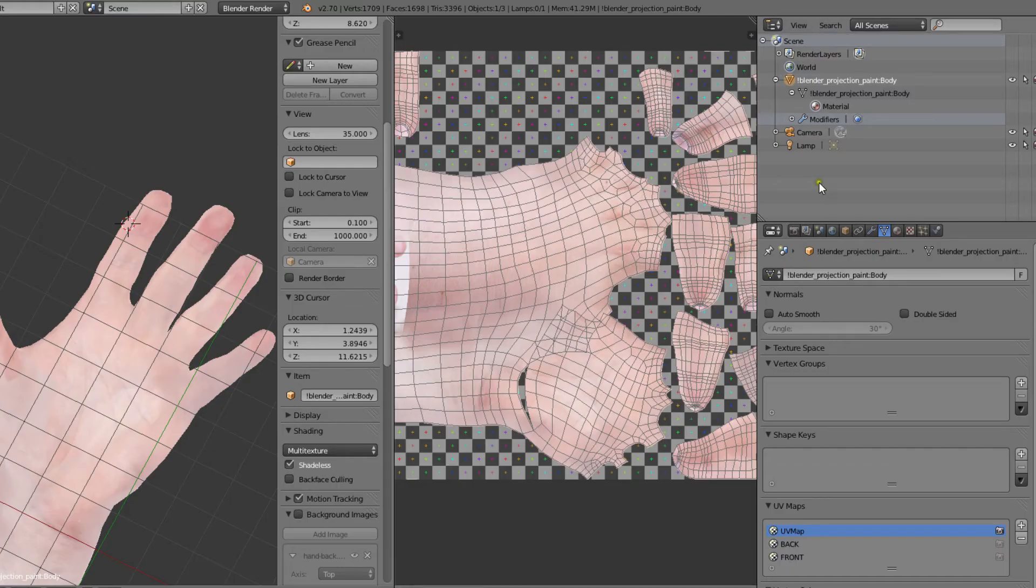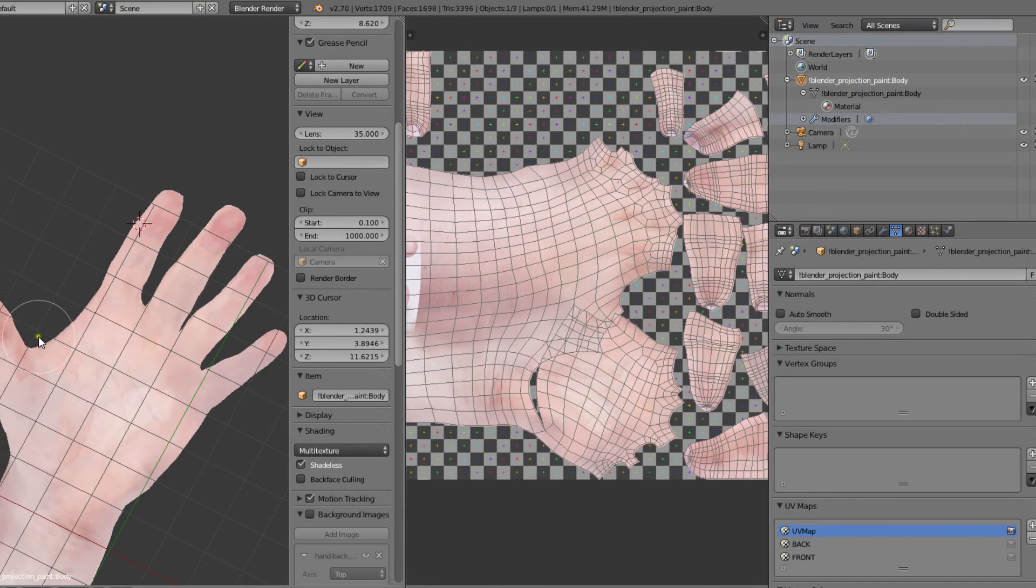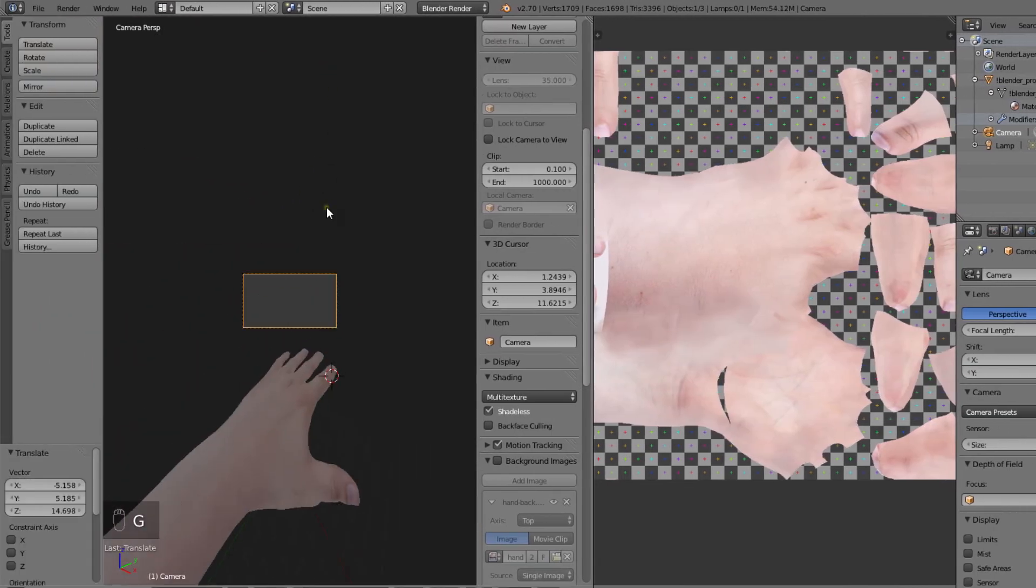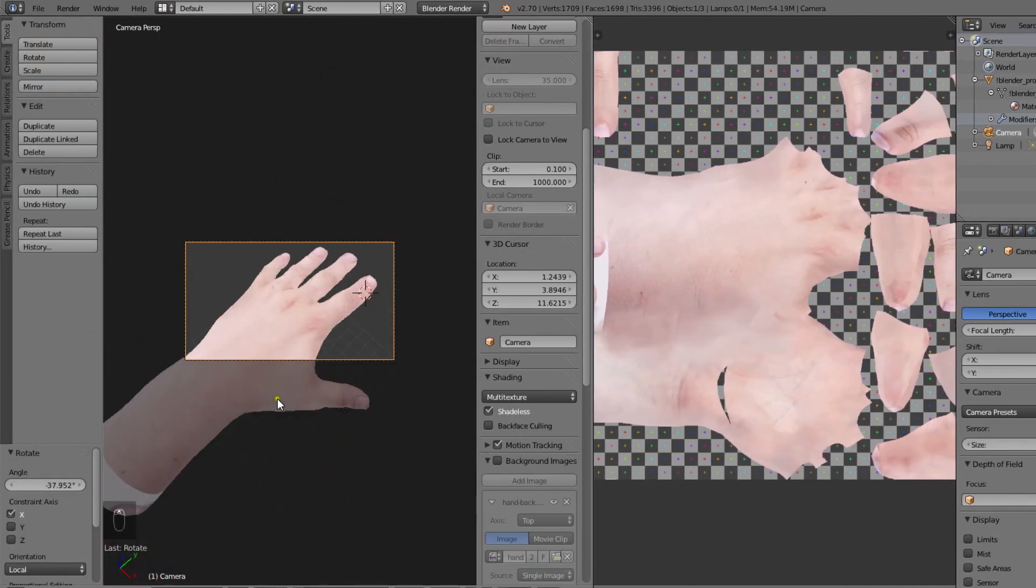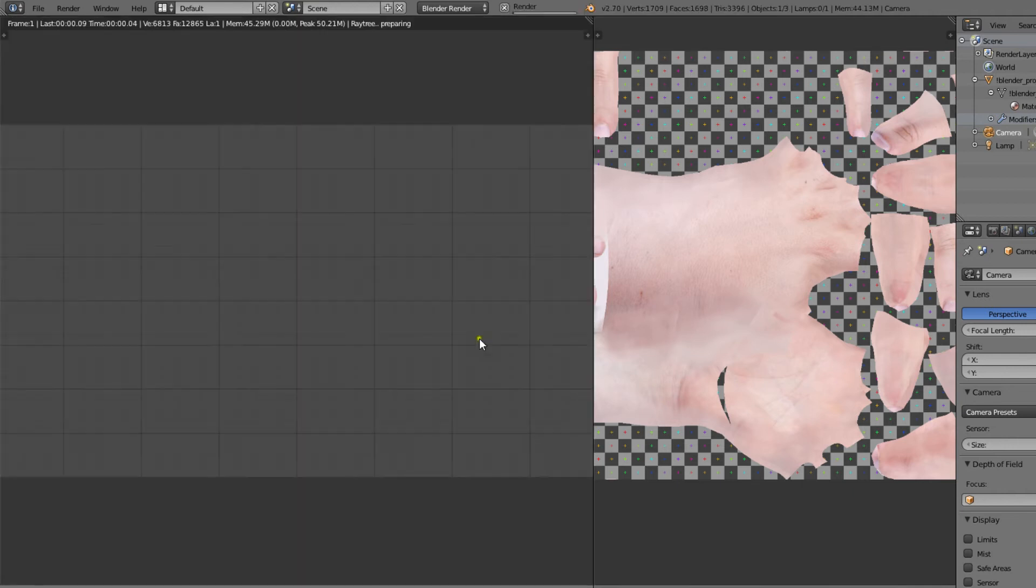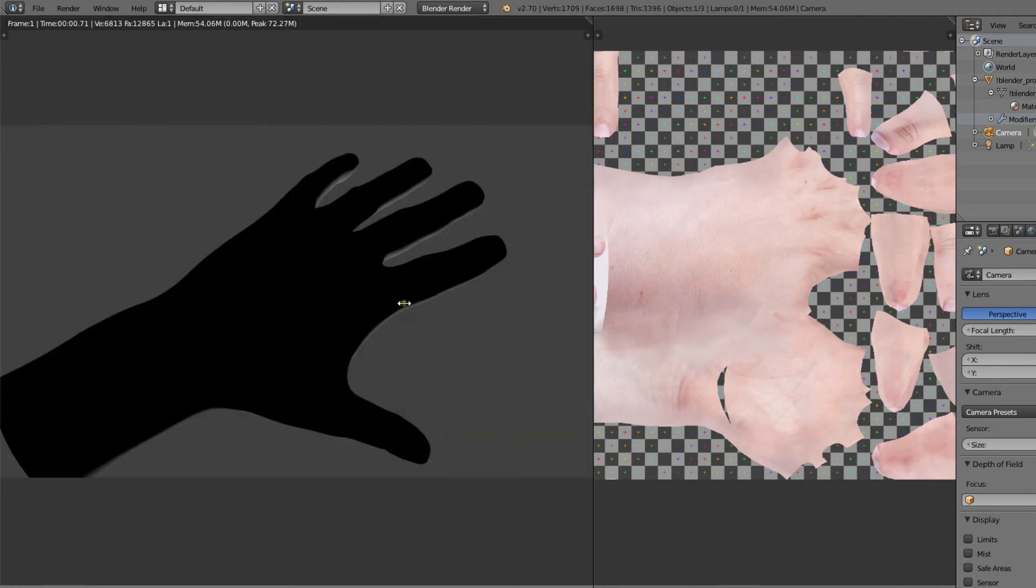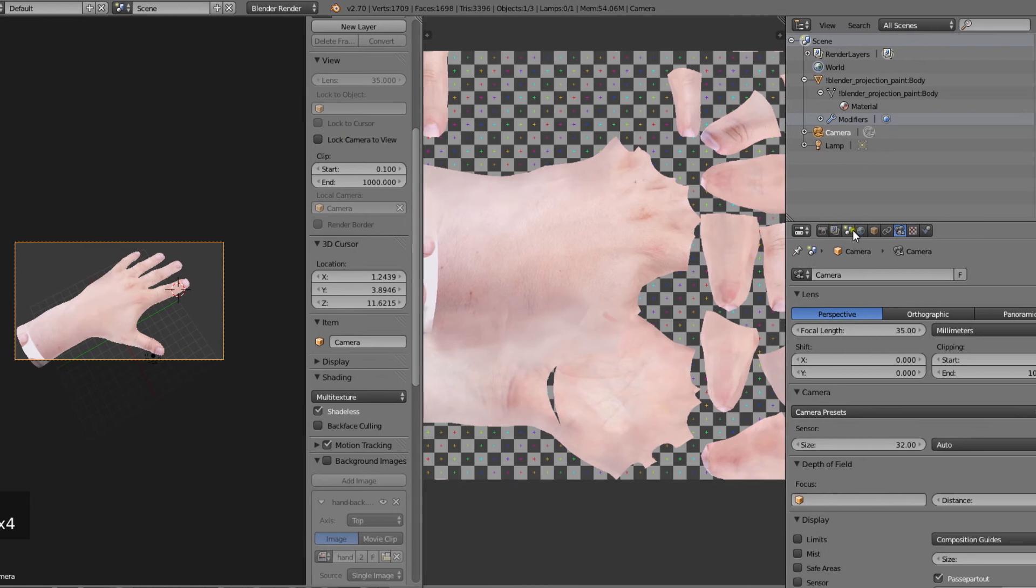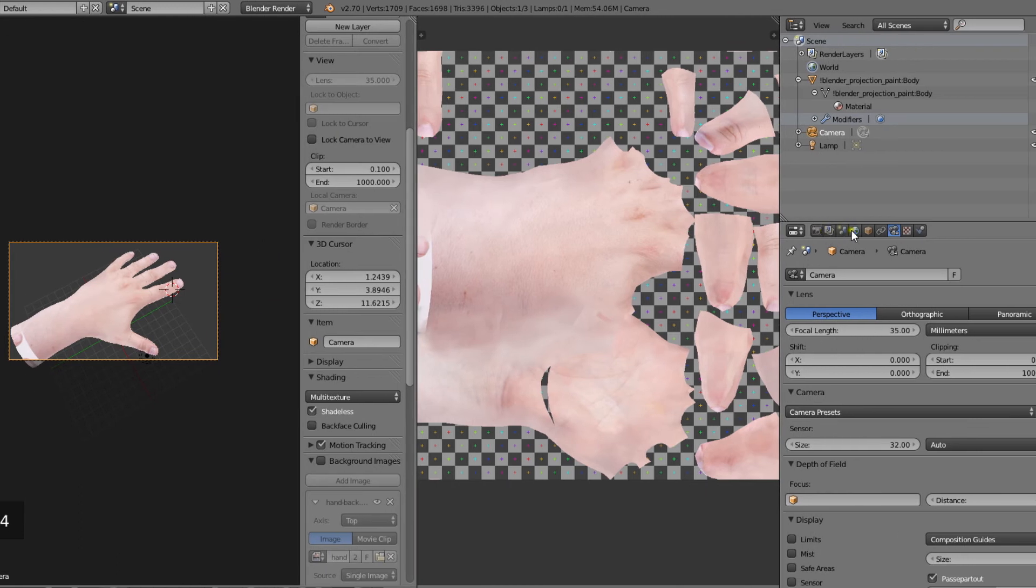Now let's aim our camera at the hand in order to render. Let's turn on ambient occlusion to get quick lighting in the scene.